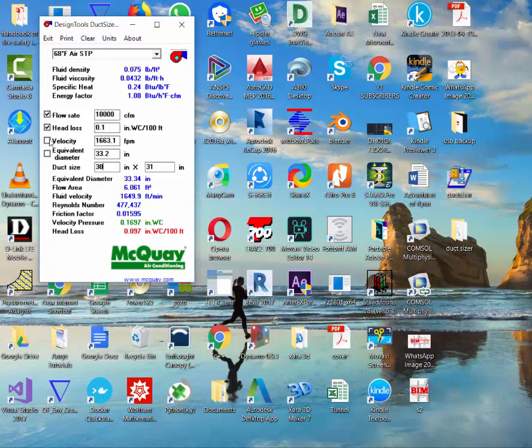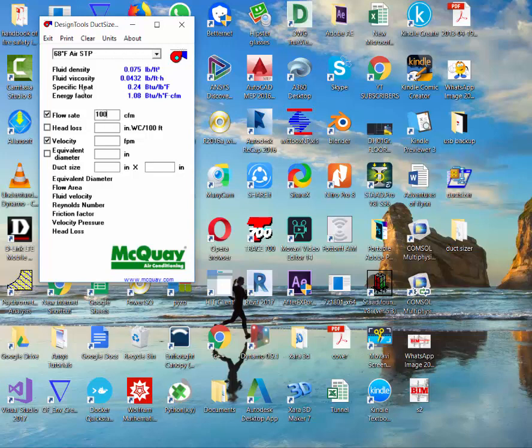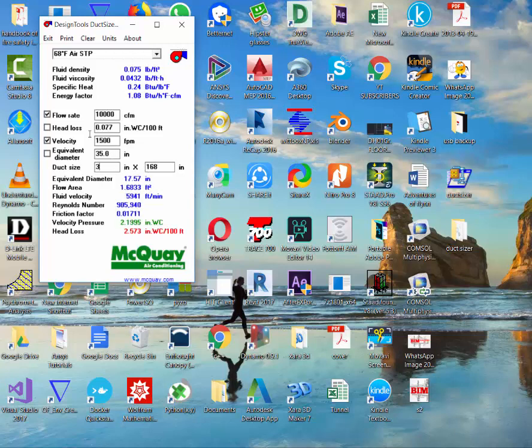Sometimes you would not like to use the head loss; you may like to use the velocity. So this is around 10,000 CFM. If you have the same velocity of around 1,500 FPM, you can use a simple method and size it at 30 by 32, or 32 by 32 is the size of the duct.